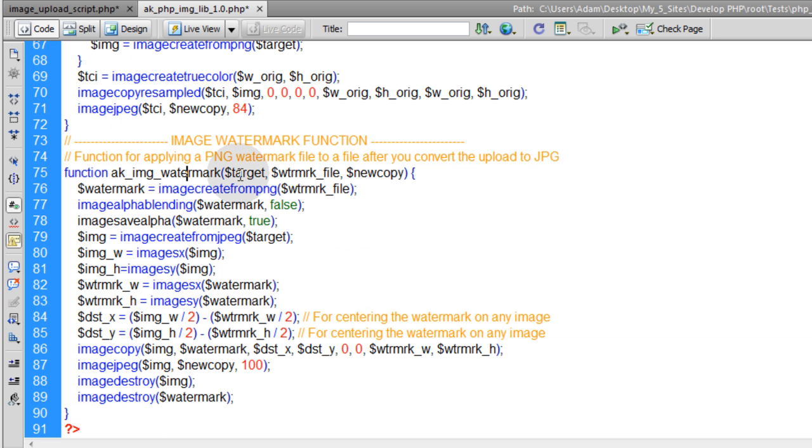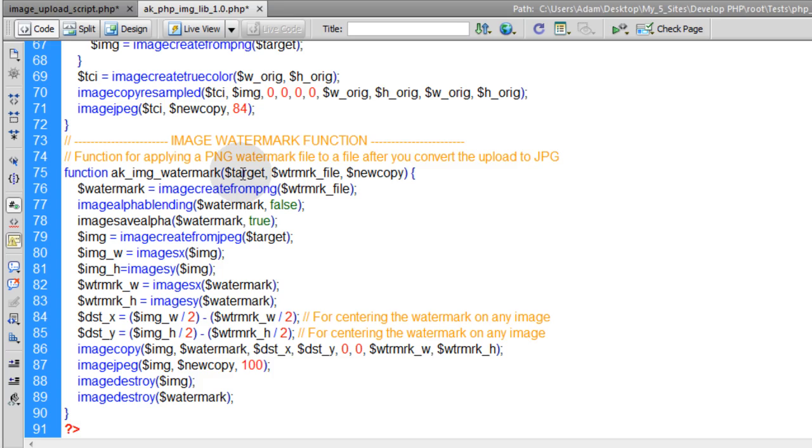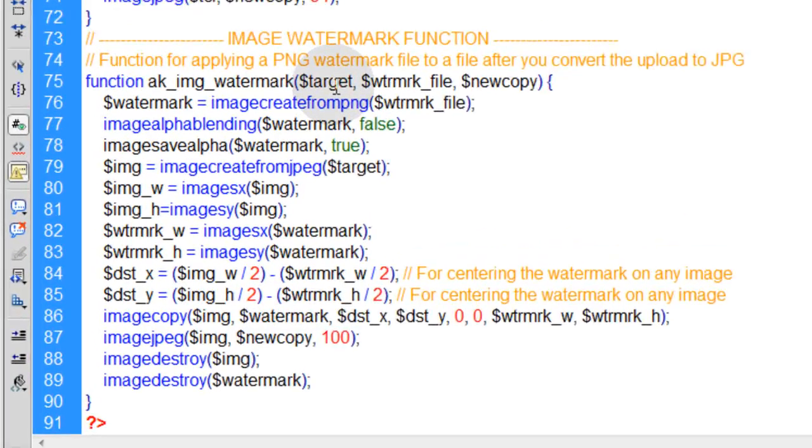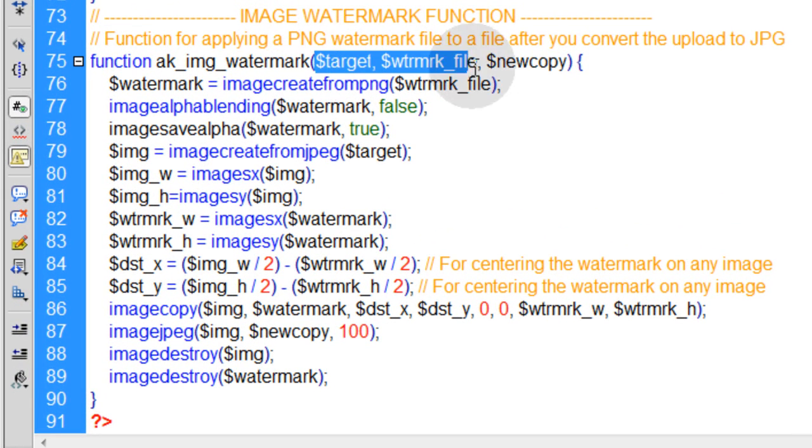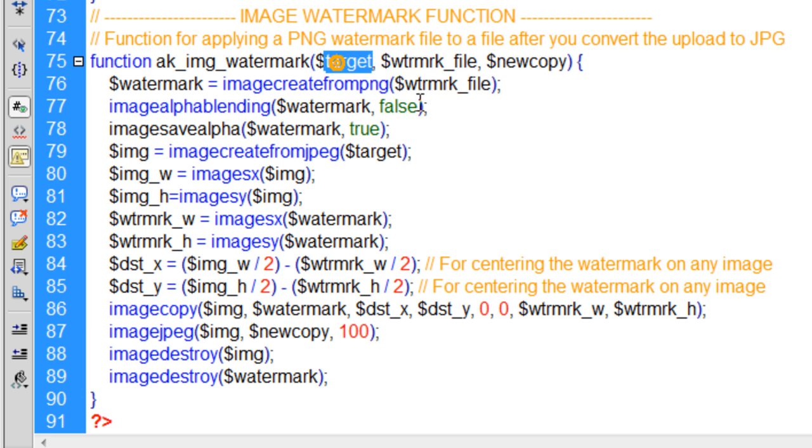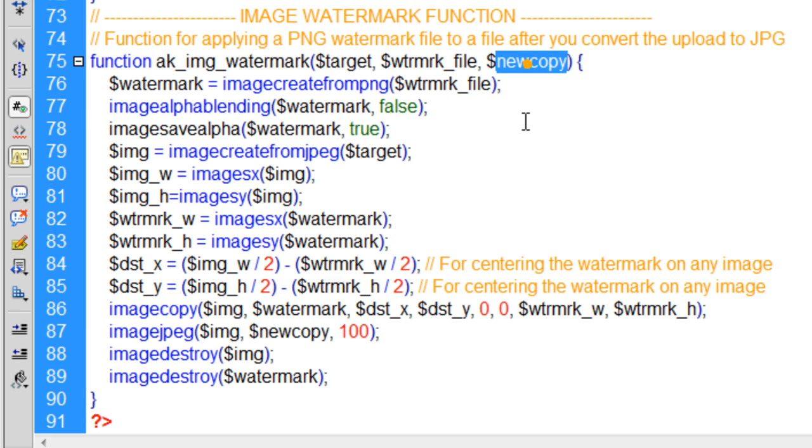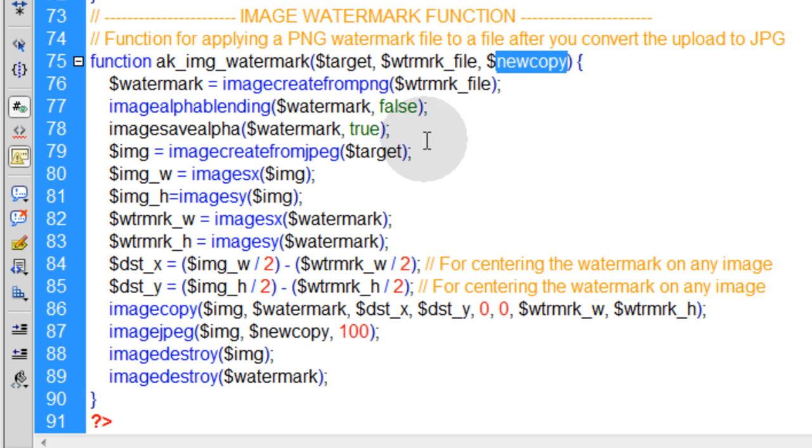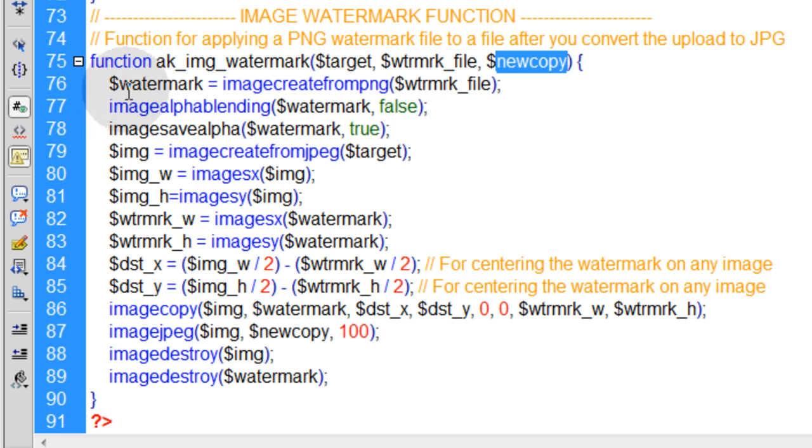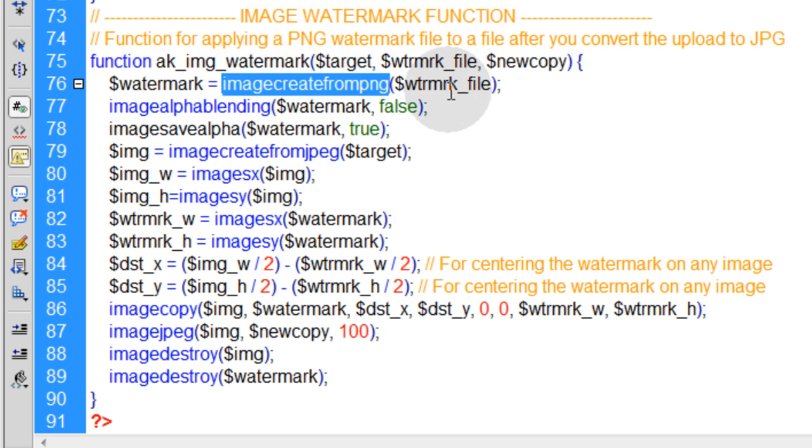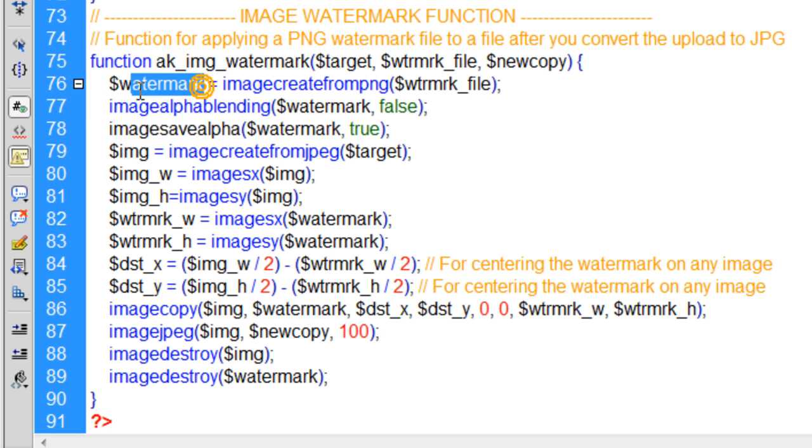And remember I said it takes three parameters. So here it is taking in those three parameters. The first one is the target file, the second one is the watermark file, and the last one is your new copy, the one that's going to be placed on the server, the protected file. So the first line within this function uses the imagecreatefromPNG function to create a new PNG file from the watermark file's source, and you can just name that watermark, keep it simple.